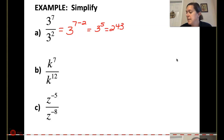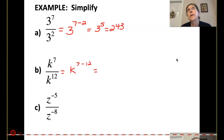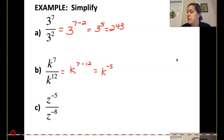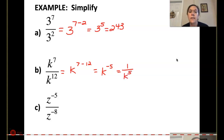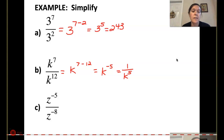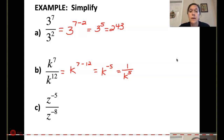For part B, I have k to the 7th over k to the 12th. So 7 minus 12 is going to be negative 5. Since that's a negative, I want to turn that into a positive, so 1 over k to the 5th. Sometimes I'll just think: I have 7 in the top, 12 in the bottom — if I cancel them out, I'd be left with 5 in the bottom, which gets me straight to 1 over k to the 5th.